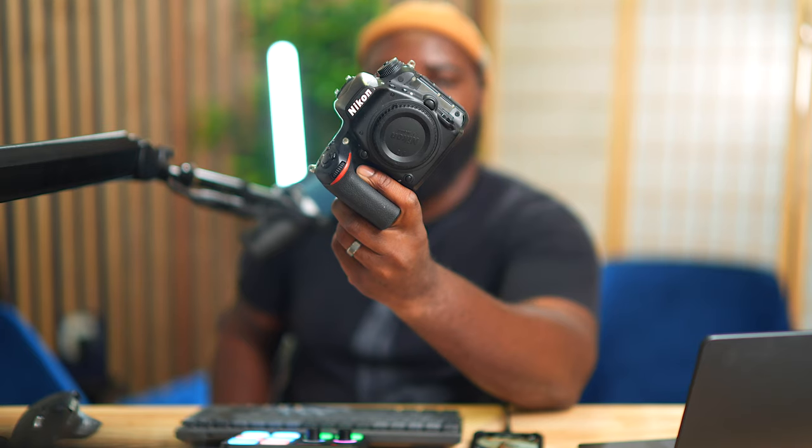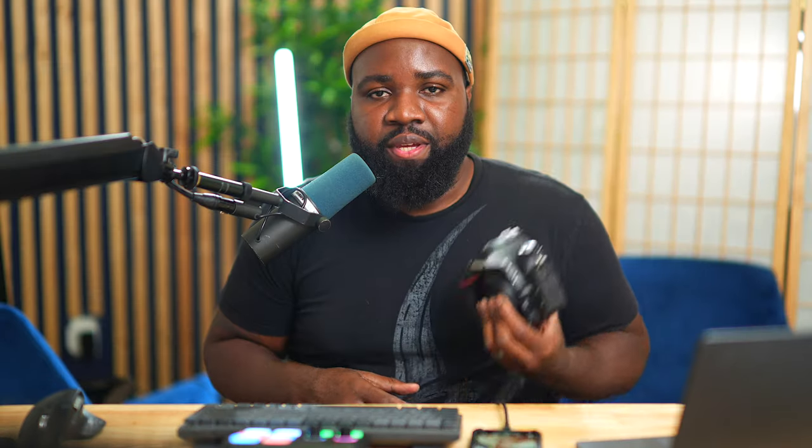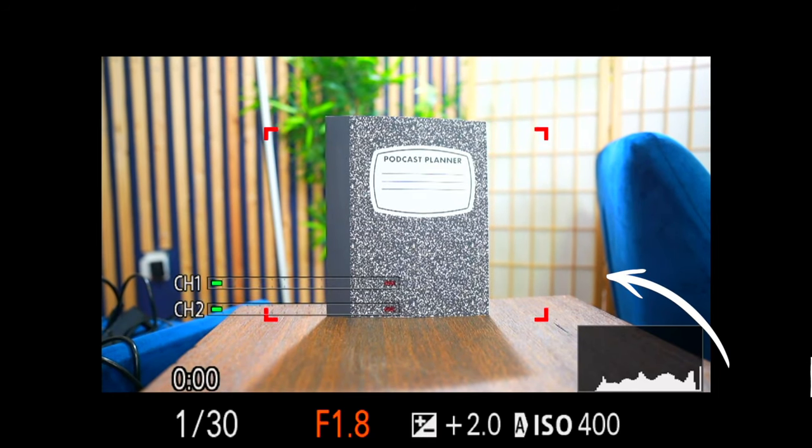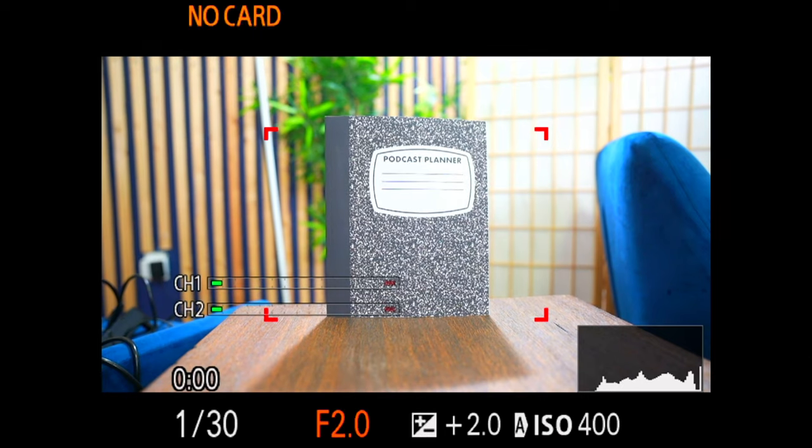Get a DSLR or mirrorless camera. The key is using your aperture settings. The lower the f-stop number, also known as the aperture, the more the background becomes blurry. Set your aperture to the lowest f-stop your lens allows, like f1.8, f2.8, or even f4.